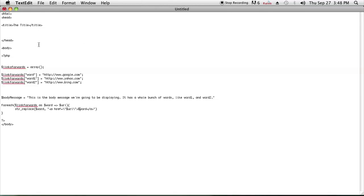As you can see, I have some HTML file set up where I have a PHP flag and I have an array here, and I call it links for words—you can call it whatever you want.